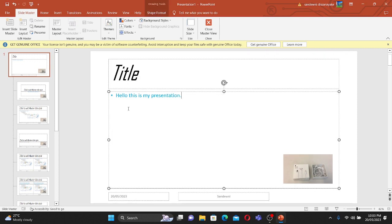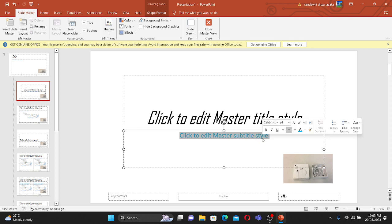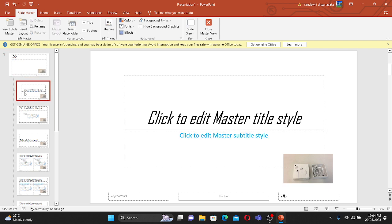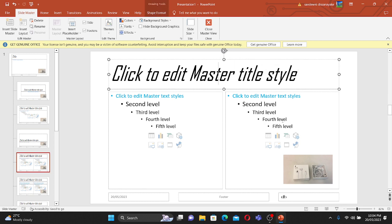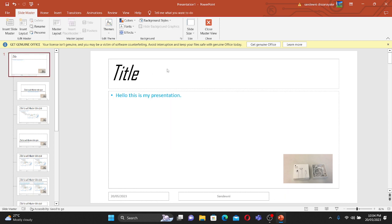Now, clicking on the first slide, you can see it already has the footer, the date, and the logo I created in the master slide. Whatever I type here is in italic and blue color. This demonstrates the purpose of having a master slide — to keep the presentation slides consistent. Whatever you enter in the master will carry through to the first, second, third, and fourth slides, all showing the italic font, blue color, logo, and footer.